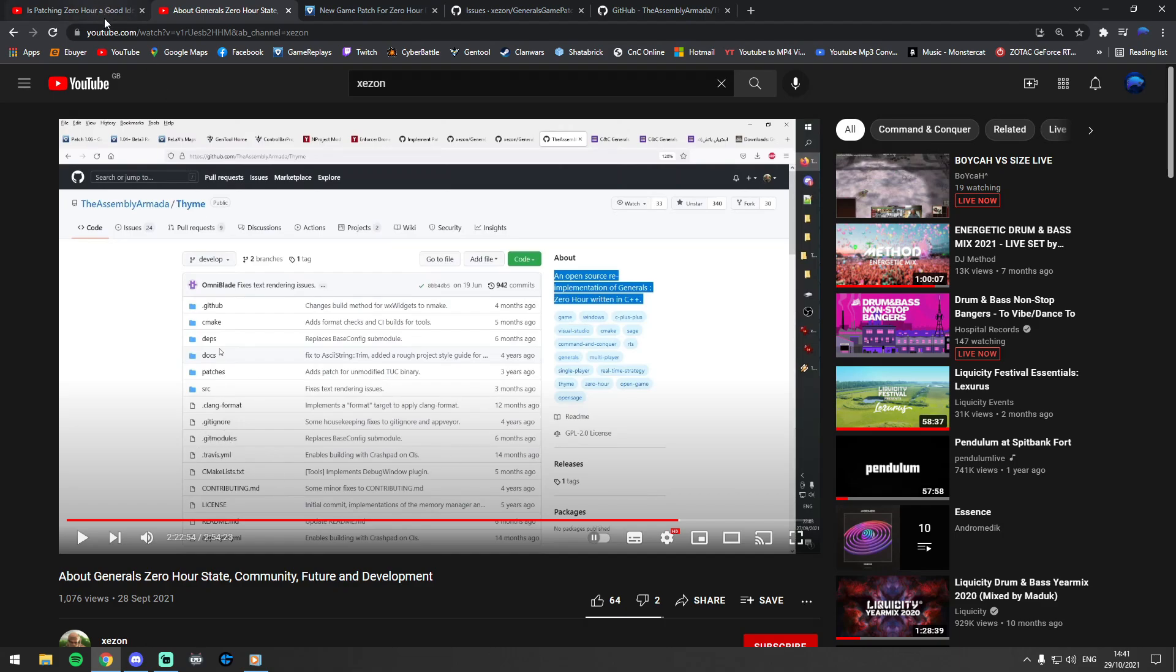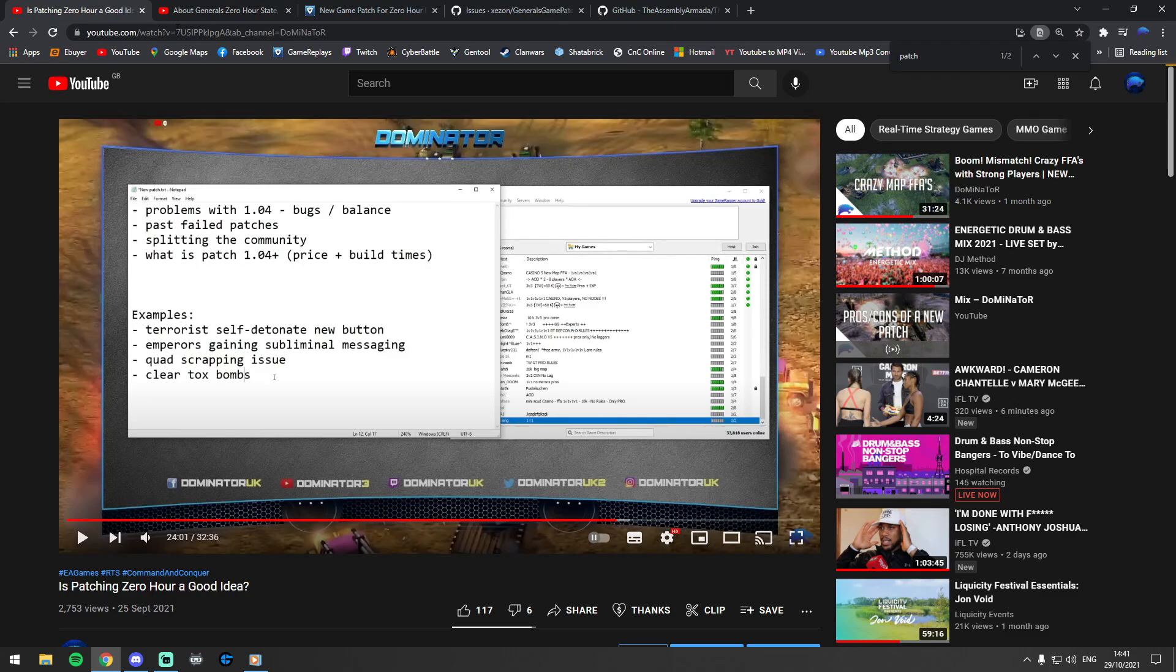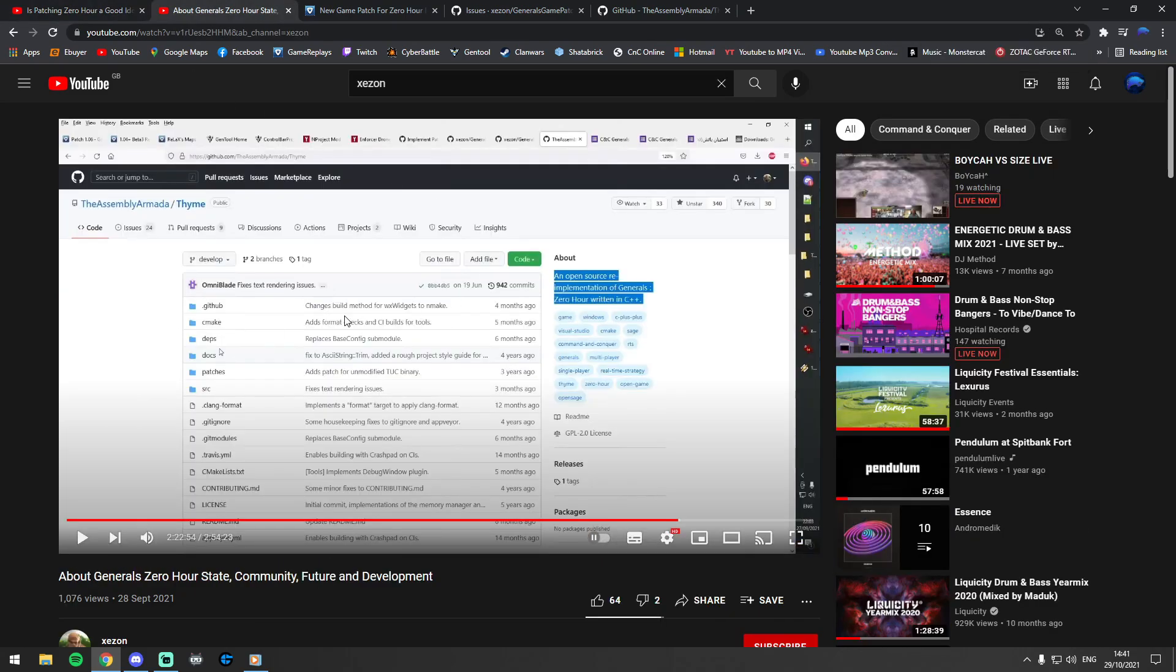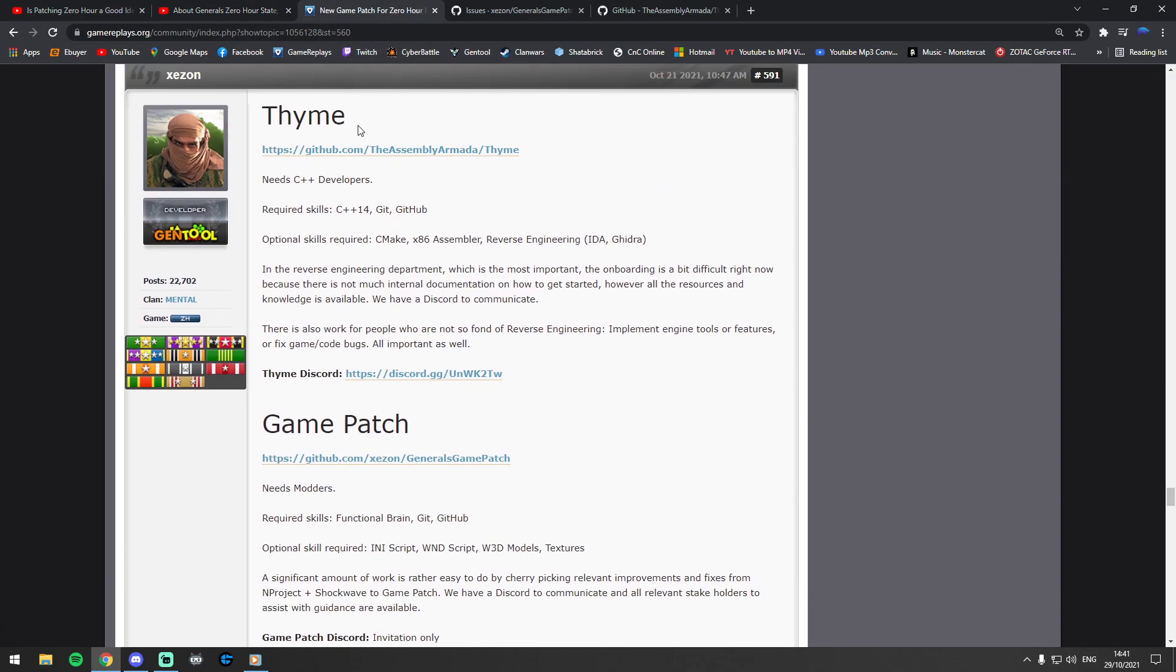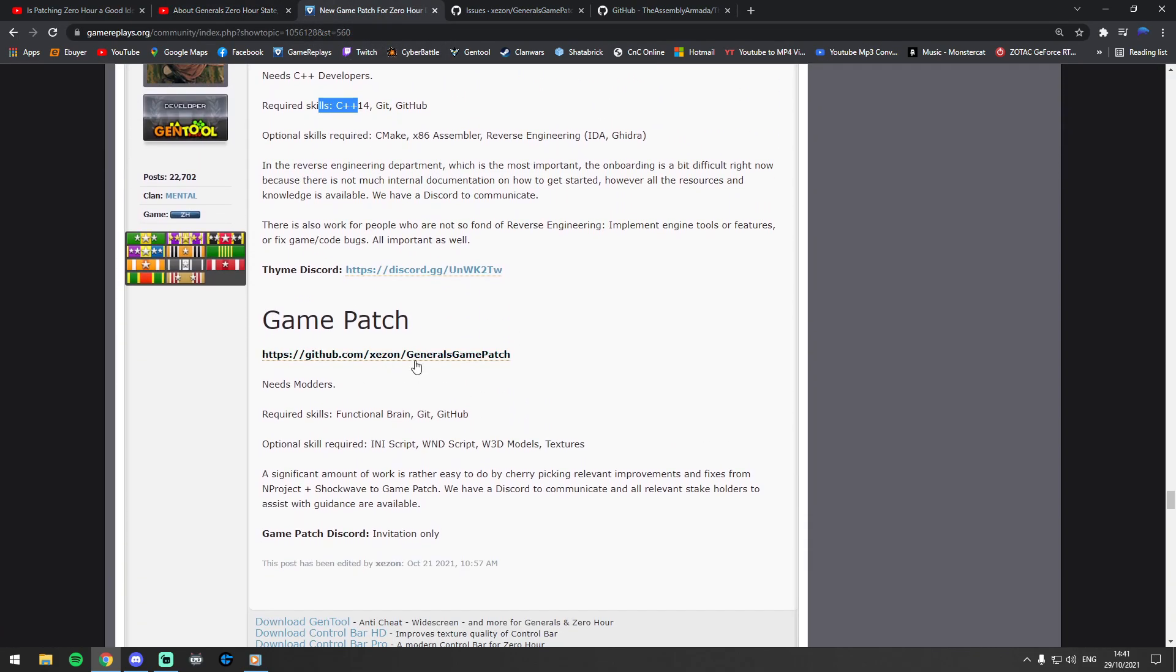So this is basically just a short video update on those kind of things. I'll leave a link to my original video here, I'll leave a link to Zezona's video here which is the response to it, and I will leave a link to this page here which is basically a call for help for the C++ and also for the game patch in general. If you're a modder of Zero Hour, if you have knowledge in any of this stuff, you may be able to help out.